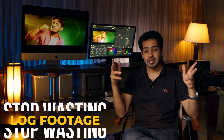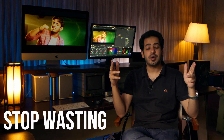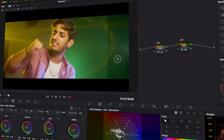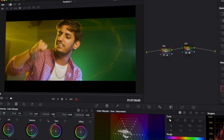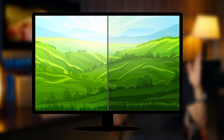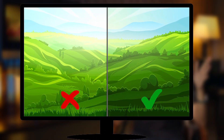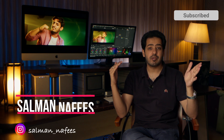Stop wasting your log footage. This video is about a very important tip — a game changer. If you understand this properly, you will never waste your log footage and you'll take full advantage of the high dynamic range that you shoot, whether it be log or raw. You need to take full advantage of the high dynamic range that you've captured. High dynamic range means you can retain more of the highlights and shadows in the same shot.